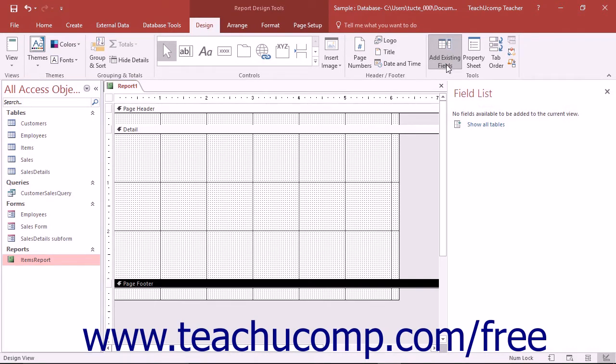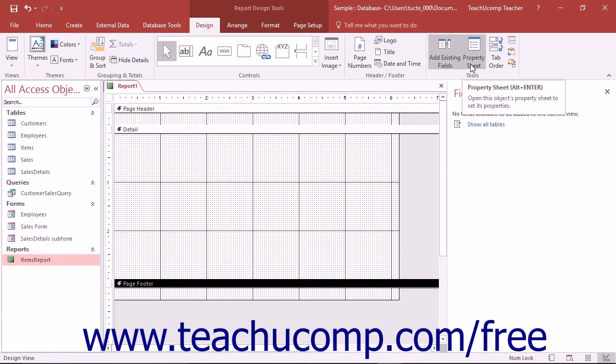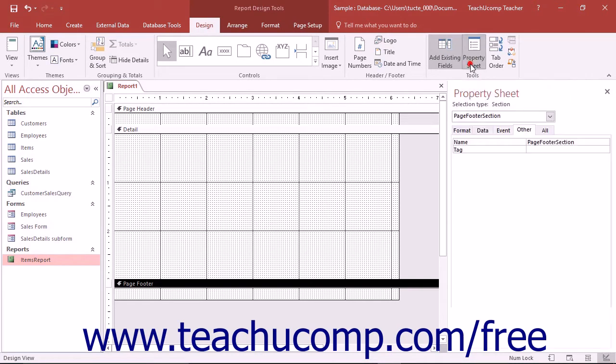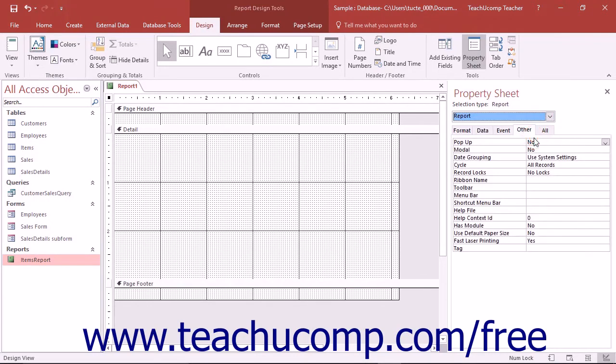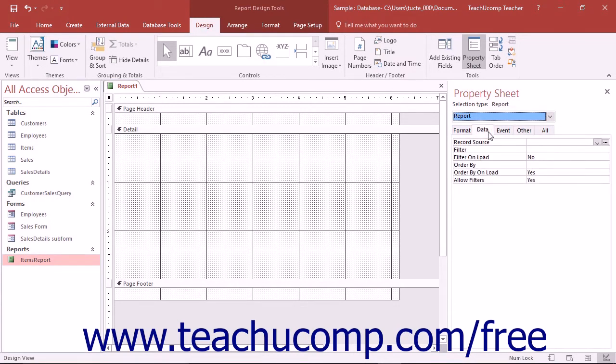To select a query to use as the report's data source, since queries are not shown by default in the field list, you must set the Data Source property of the report. To show the property sheet, click the Property Sheet button in the Tools button group on the Design tab of the Report Design Tools contextual tab in the ribbon. Use the drop-down at the top of the Property Sheet pane that appears at the right side of the application window to select Report if needed. Then click the Data tab below the drop-down.